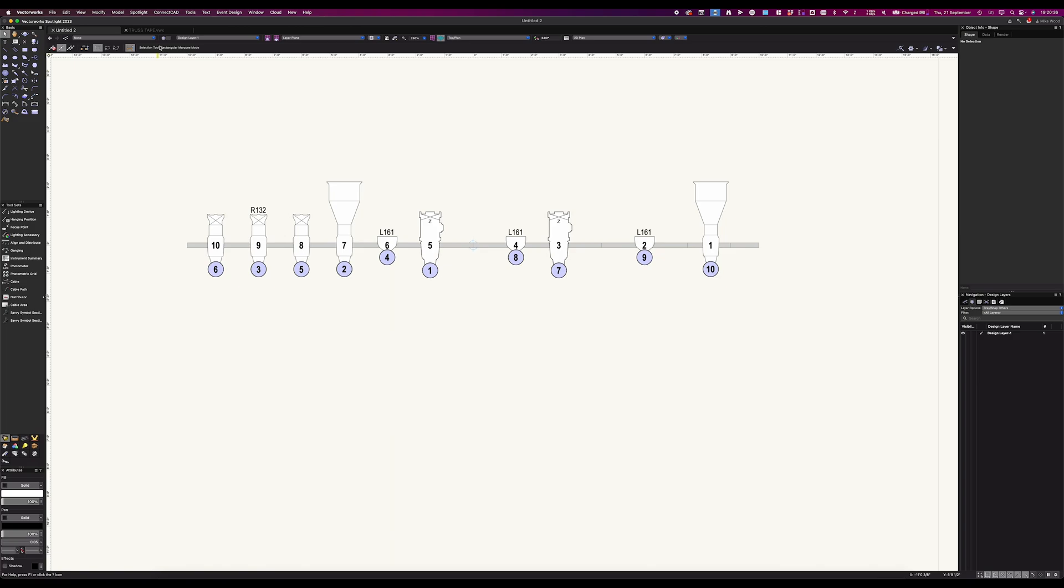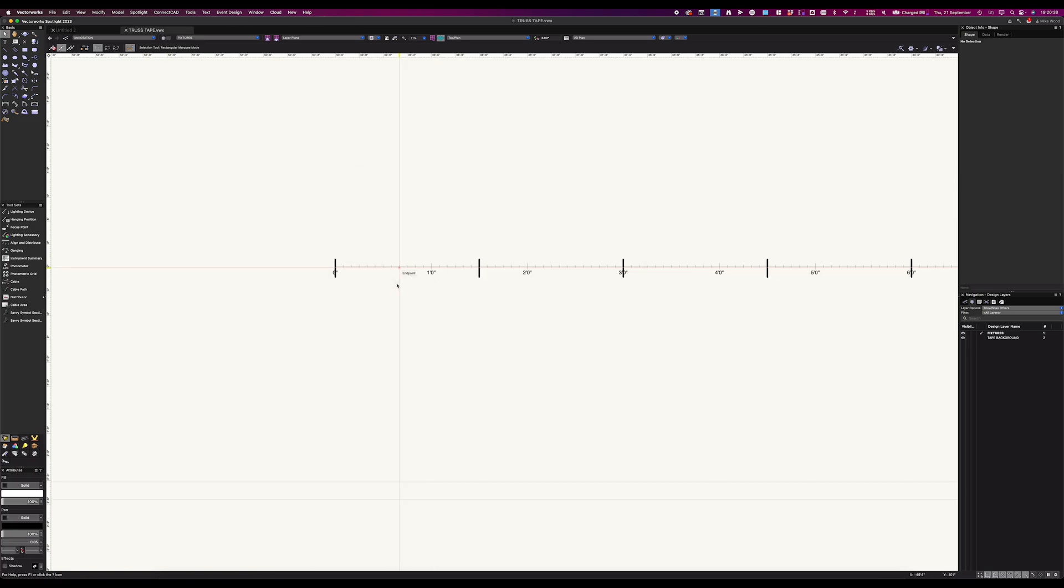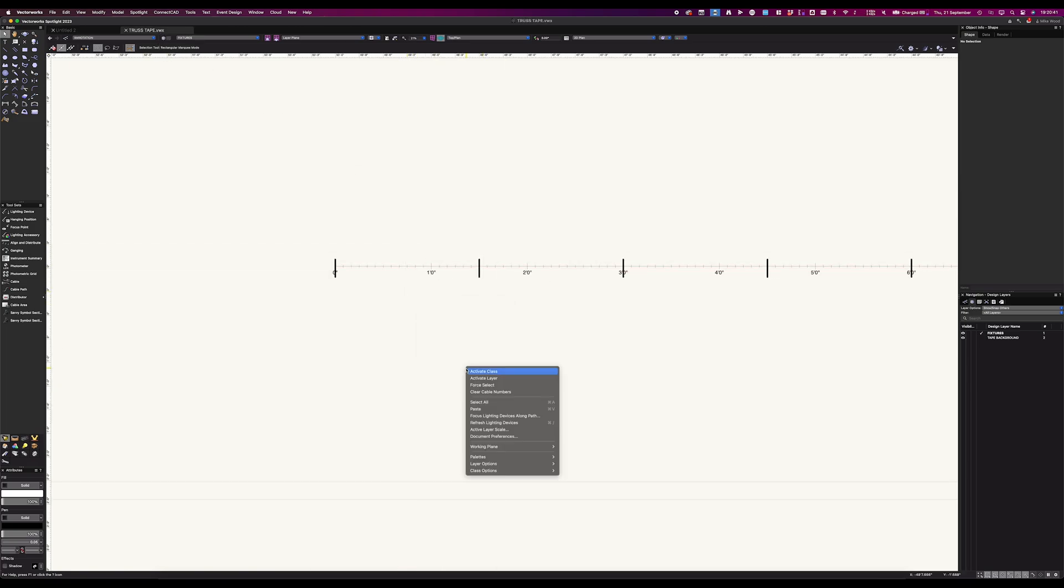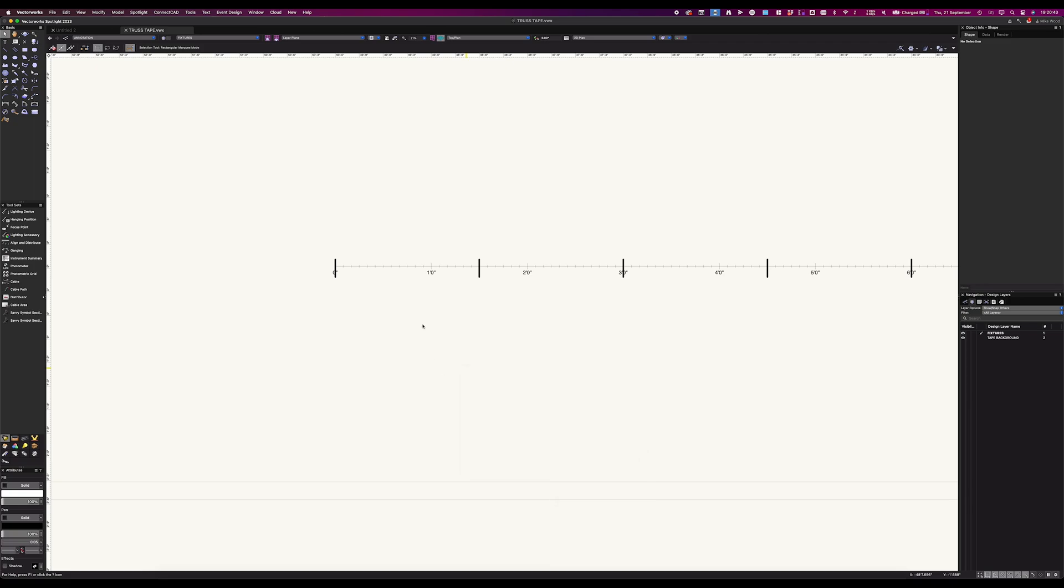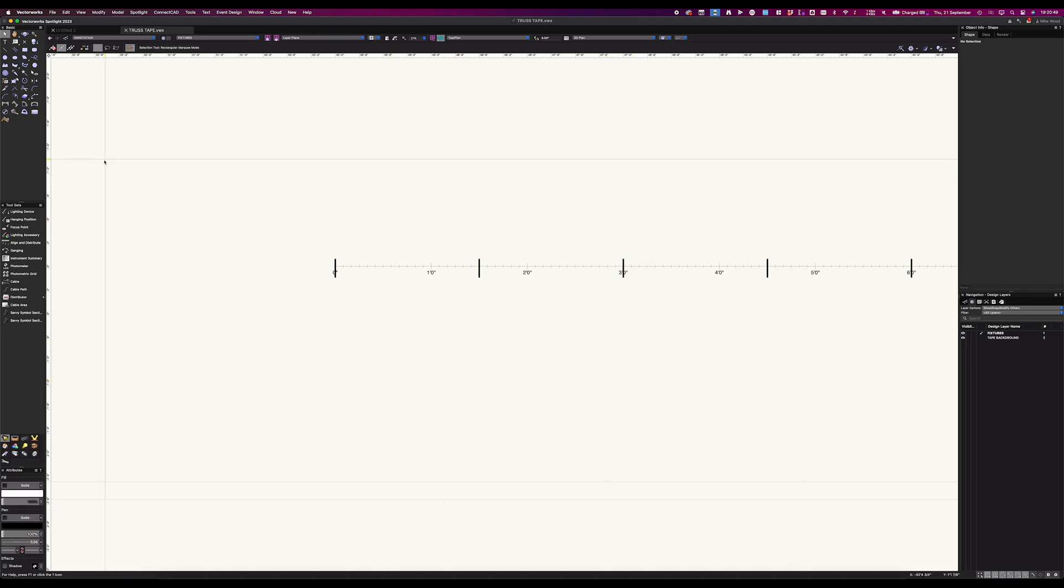So I'm going to pop over to my other document for a second. In this document, I have a dimension tape, as well as a bunch of lines that I've placed every 18 inches or so. And that's just a simple line that has been duplicated in an array off to the side.